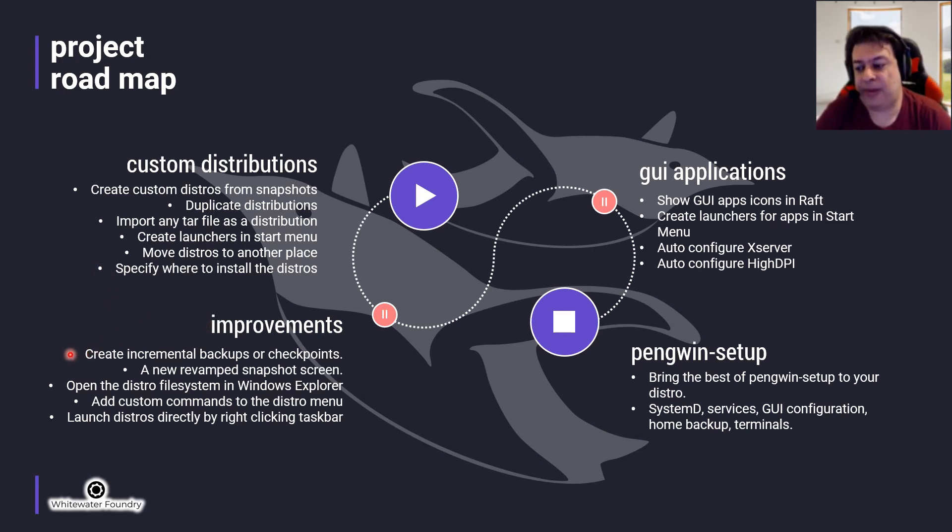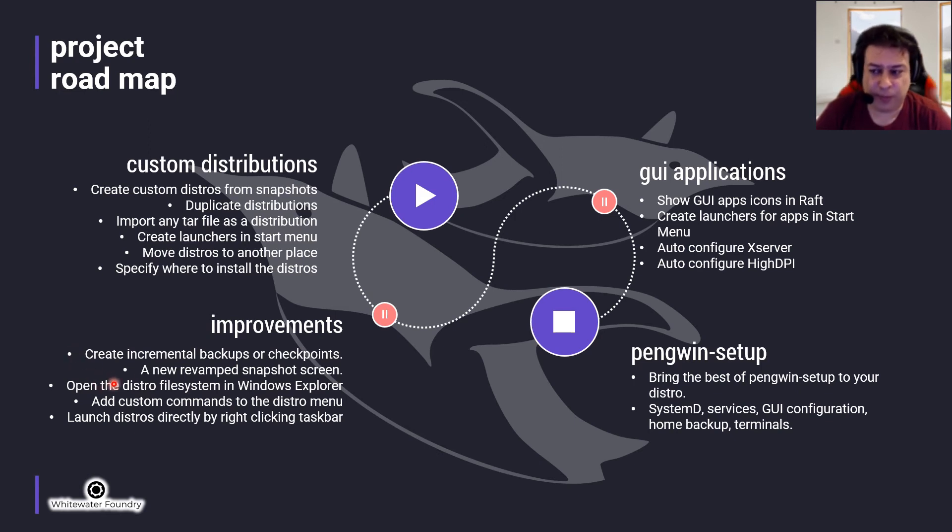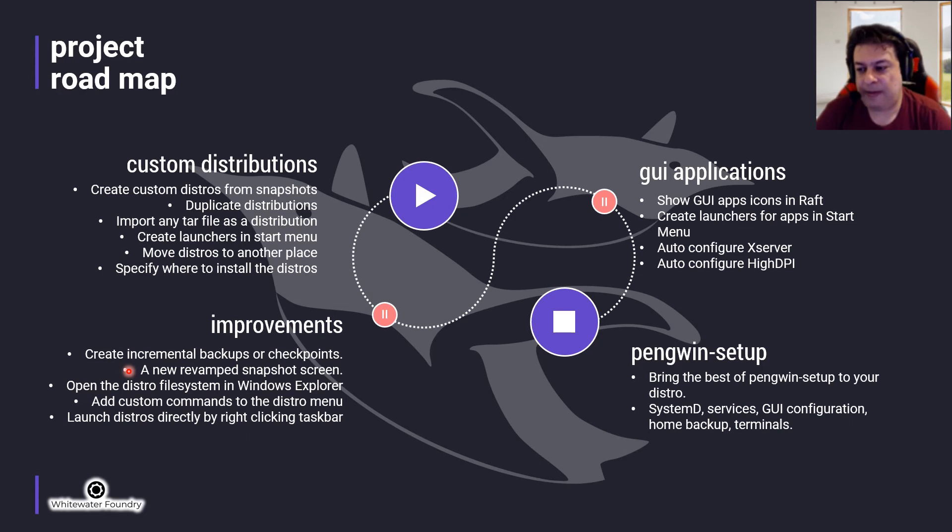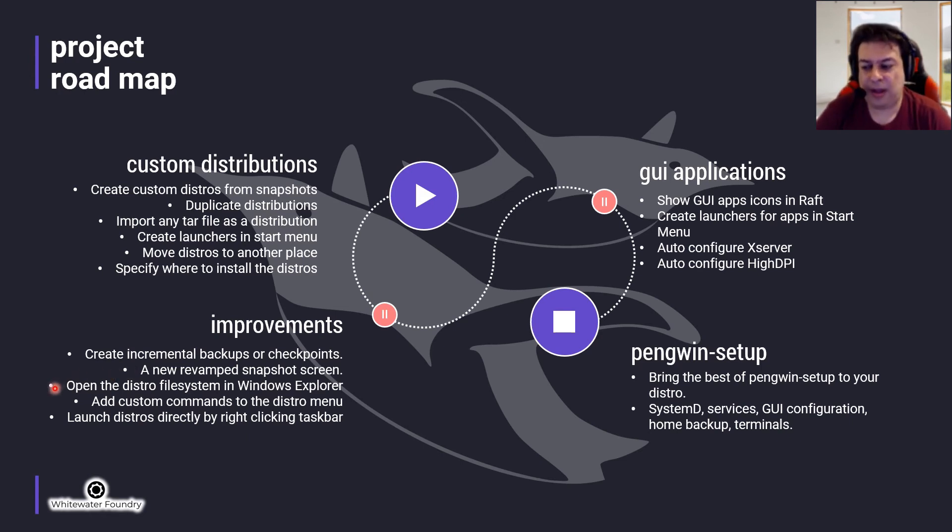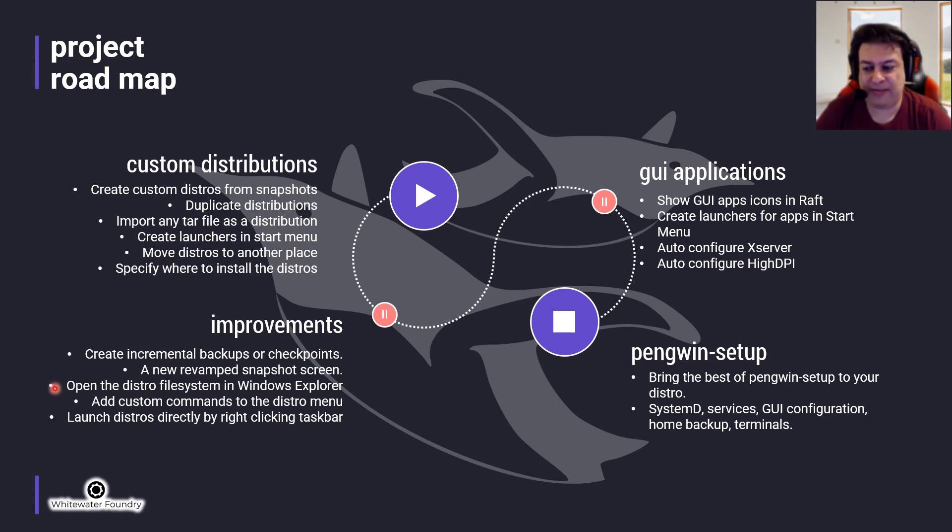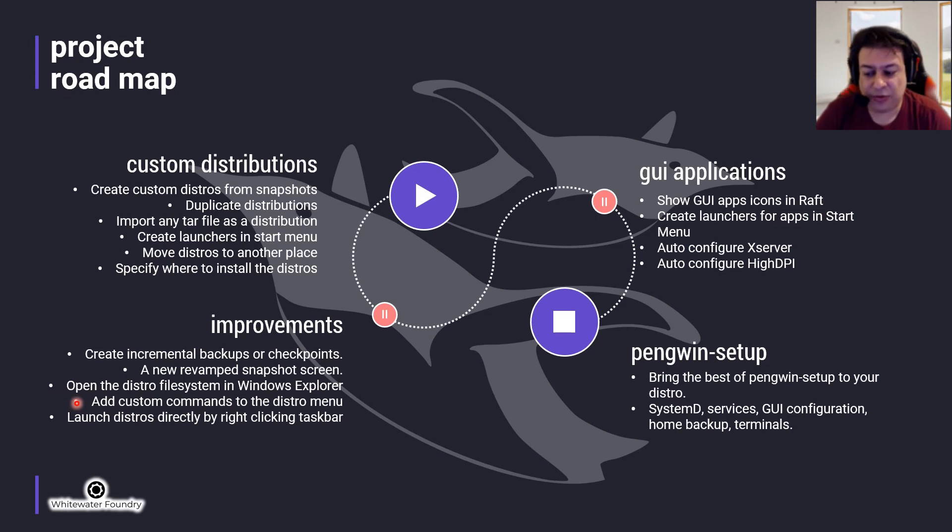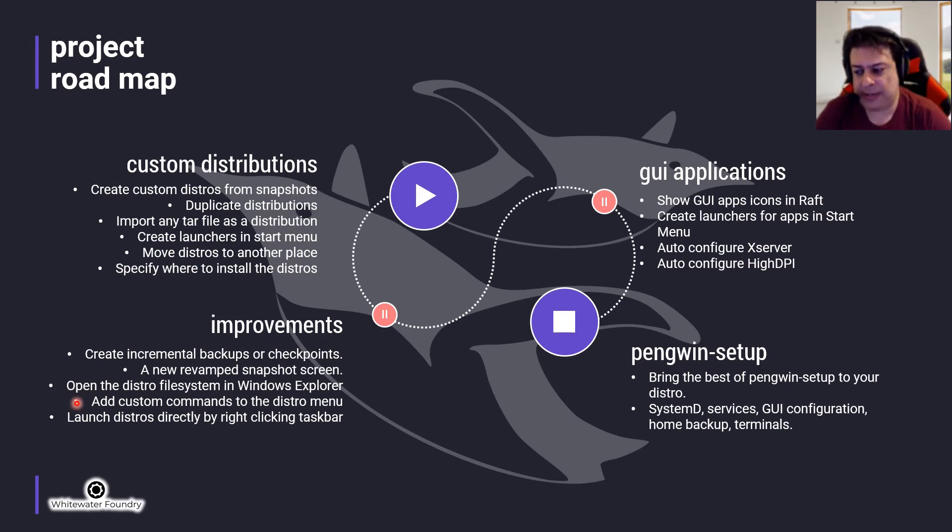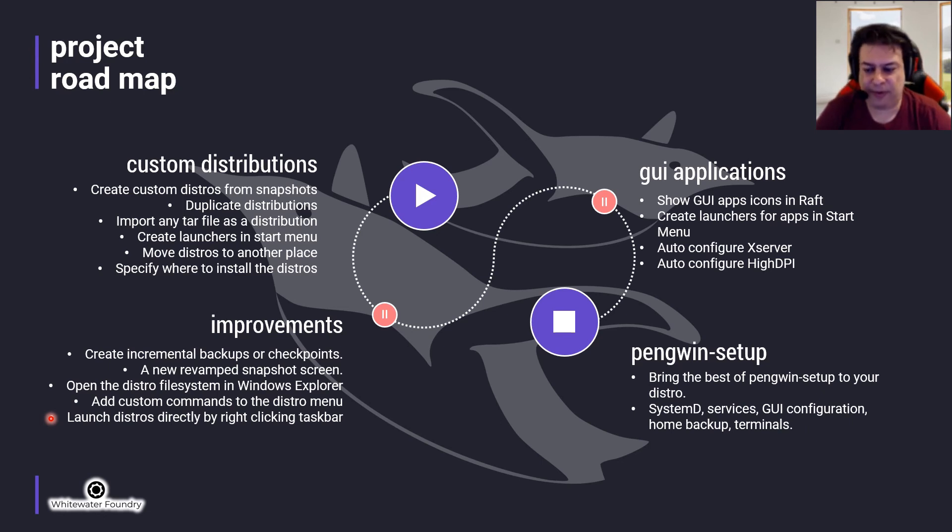Improvements: Create incremental backups or checkpoints for each distribution, a revamped snapshot screen with more options, open the file system of the distribution in Windows Explorer, add custom commands to the distros right click menu, and launch the distros directly from the dashboard.